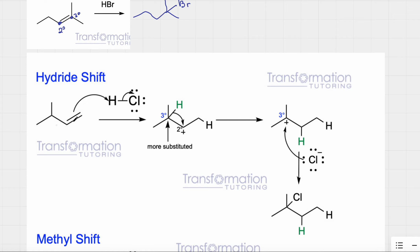Let's look at this. I have this molecule reacting with HCl. The double bond takes the hydrogen; the bond between hydrogen and chlorine breaks, giving electrons to the chlorine. The hydrogen attaches to the least substituted carbon, and the more substituted carbon becomes the carbocation. But if I look to the left, I see a neighboring carbon attached to three carbons — it's tertiary. So this initial secondary carbocation is next to a tertiary carbon.